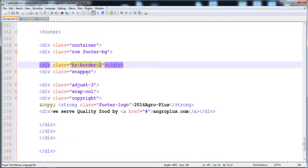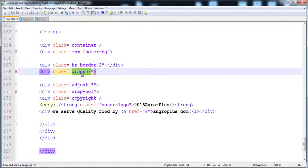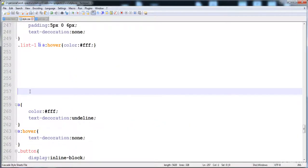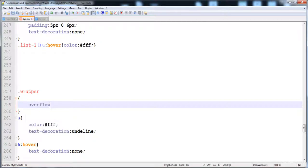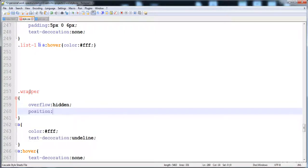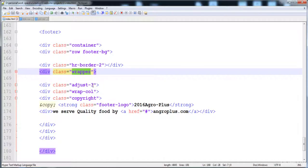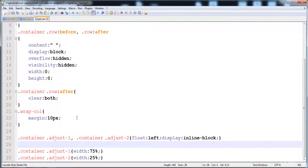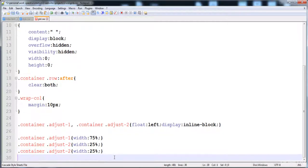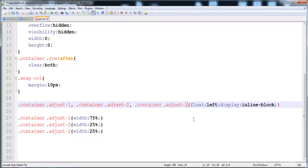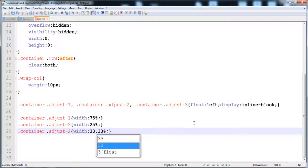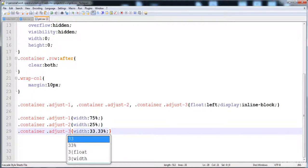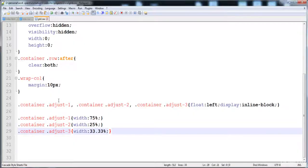Now I'll give the style to the wrapper. I give it 'overflow: hidden' and 'position: relative' so that if anything moves, it moves according to the wrapper's position. Then I give the style to 'adjust3', setting the width to 33.33%.